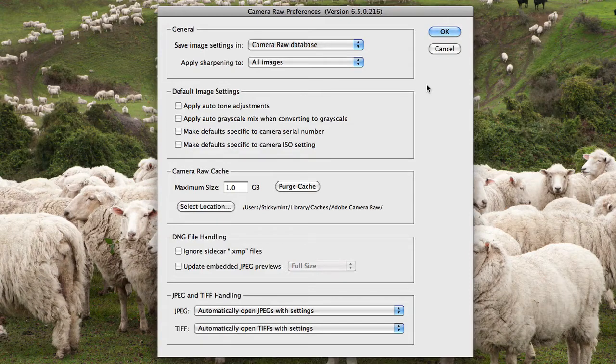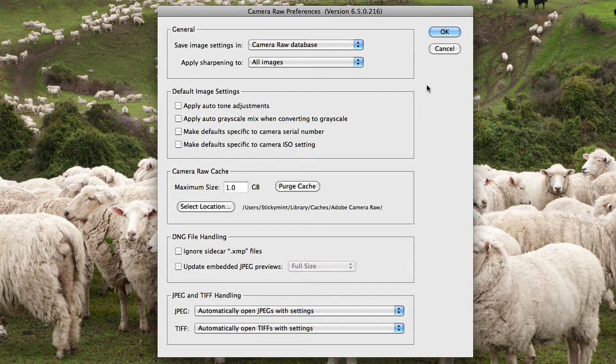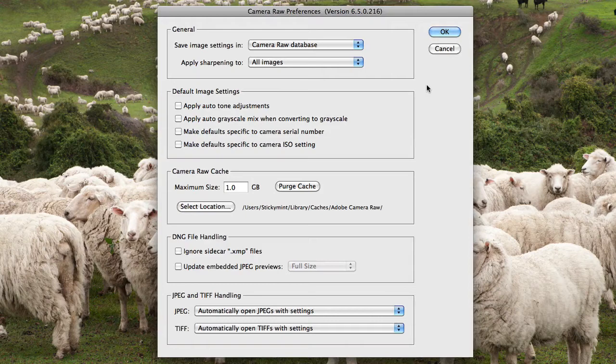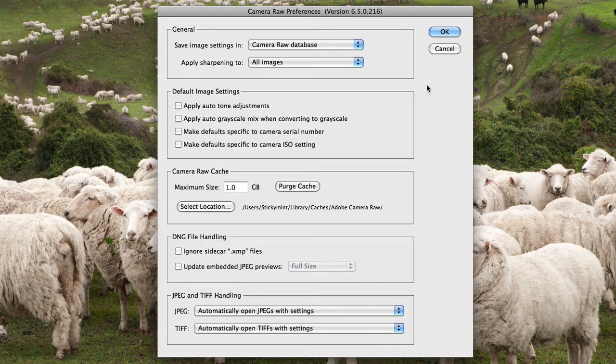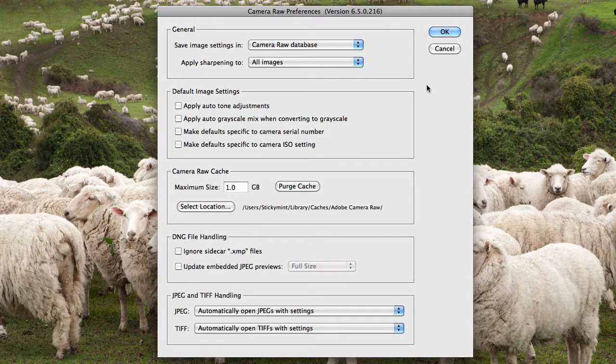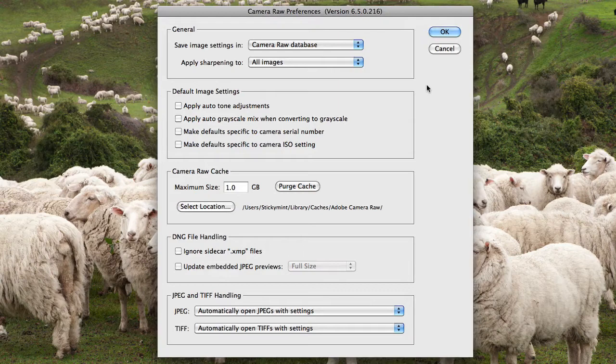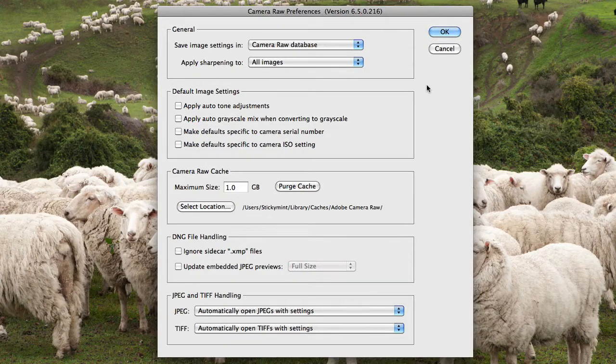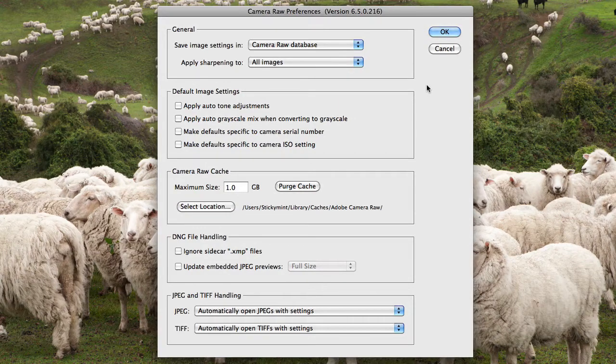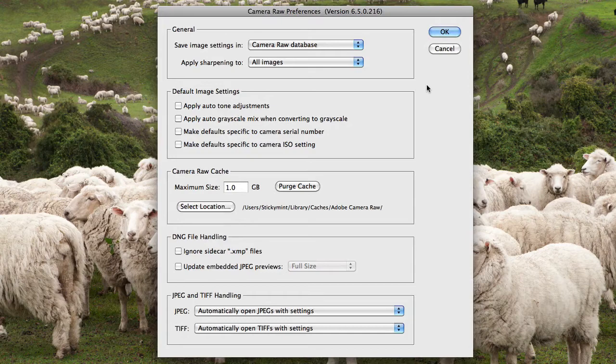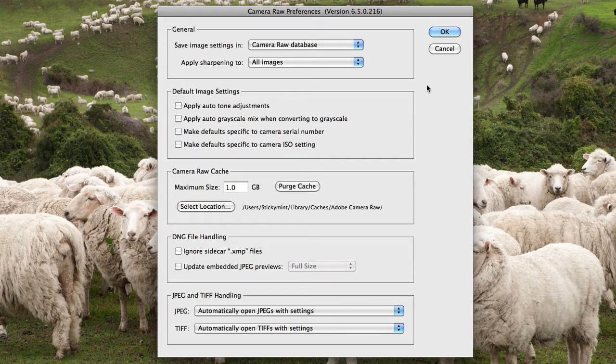From here we have Camera Raw Cache, and this is where you can decide how much memory you want to allocate to Camera Raw. So for example, if Camera Raw is running quite slow and you've got some quite large raw files that you're working on...